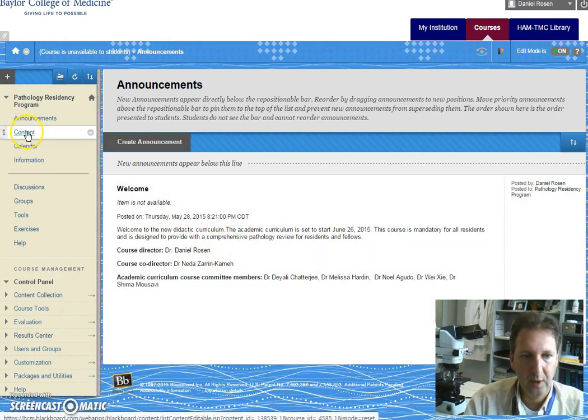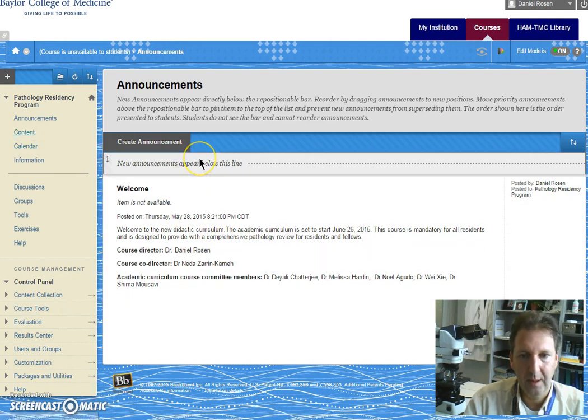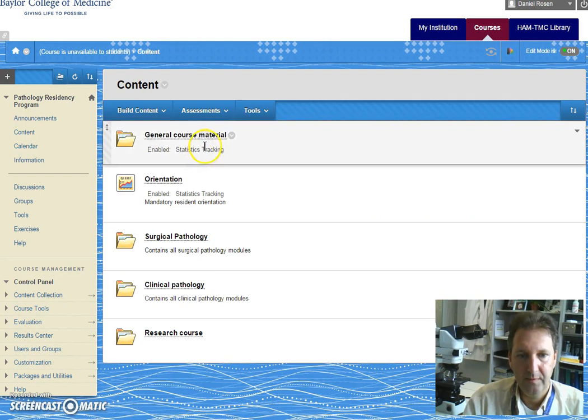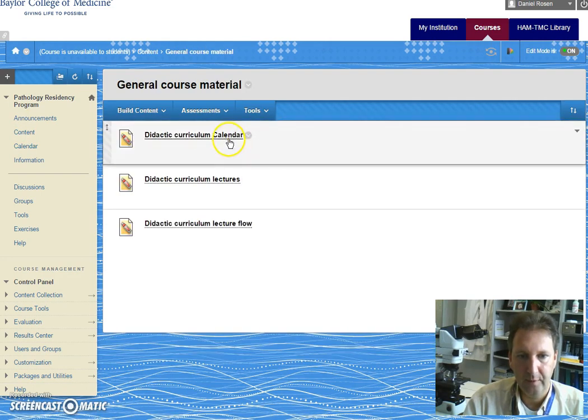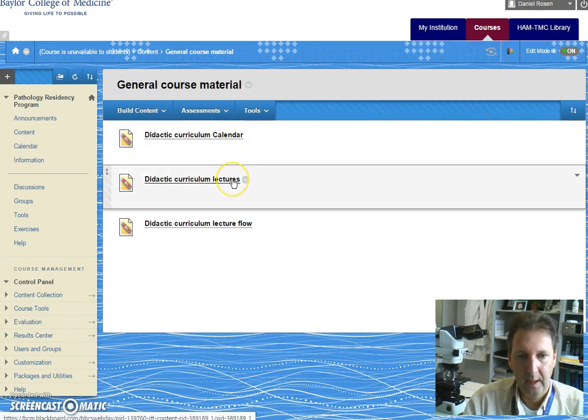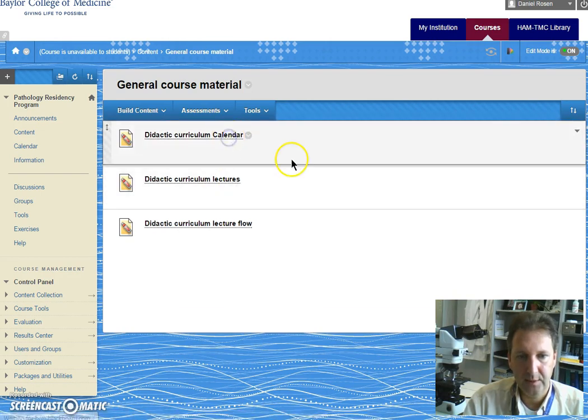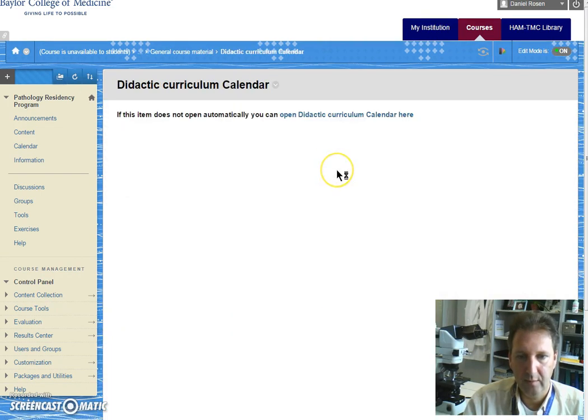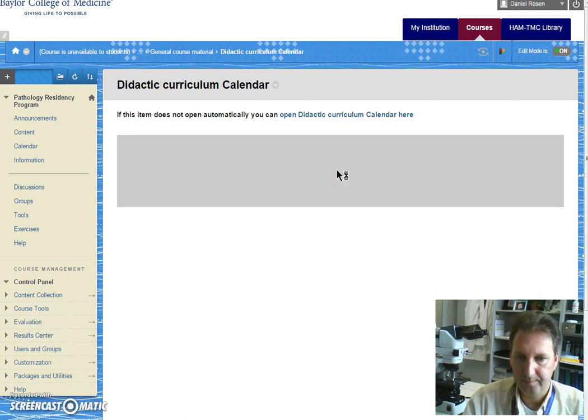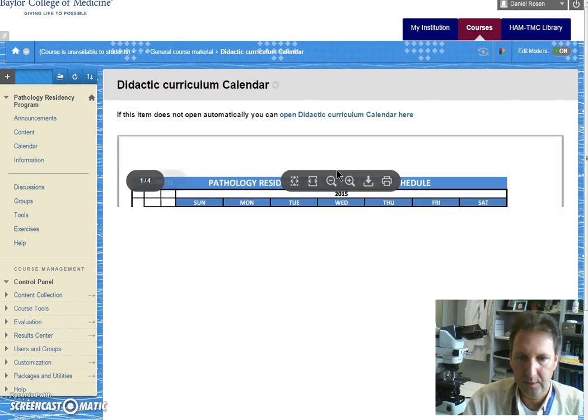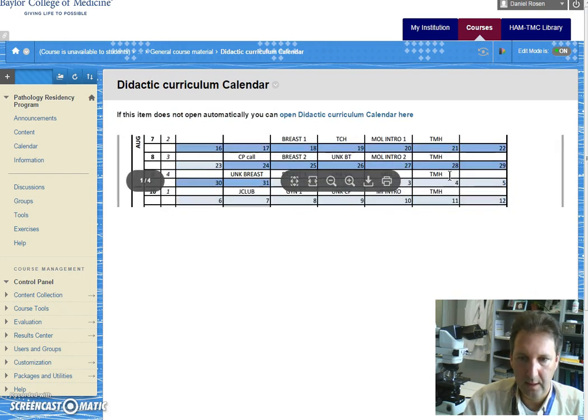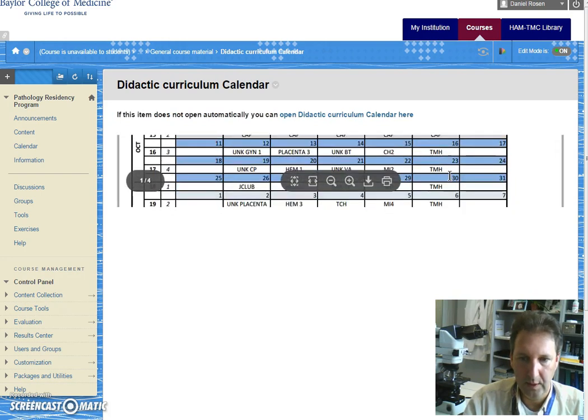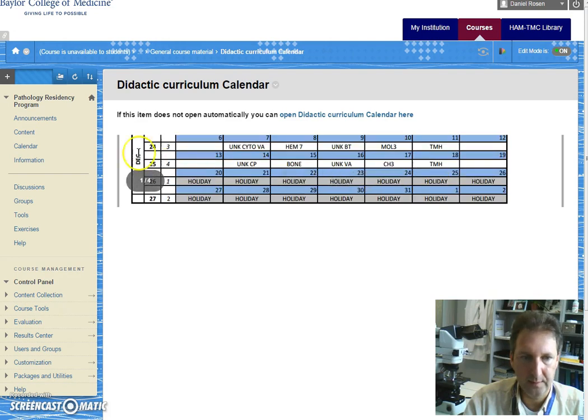The content tab you will find general course material. I put for now the course calendar and the didactic curriculum lectures. If you click here you'll find the PDF with the entire, as it loads, with the entire schedule for the next two years cycle.